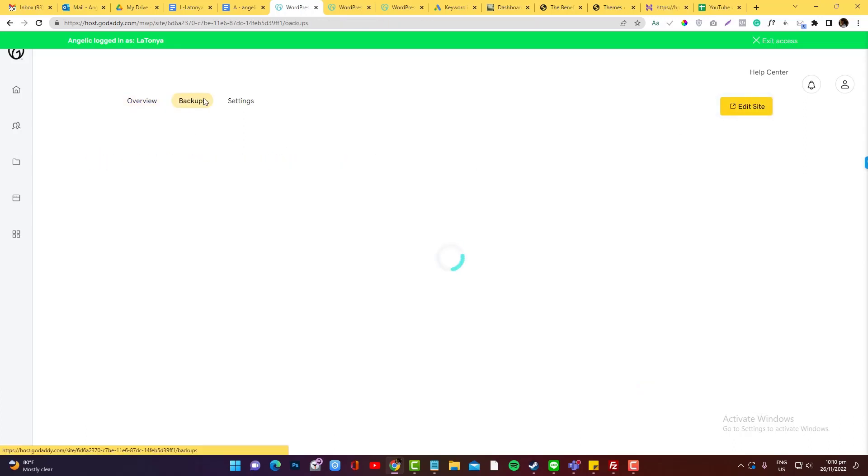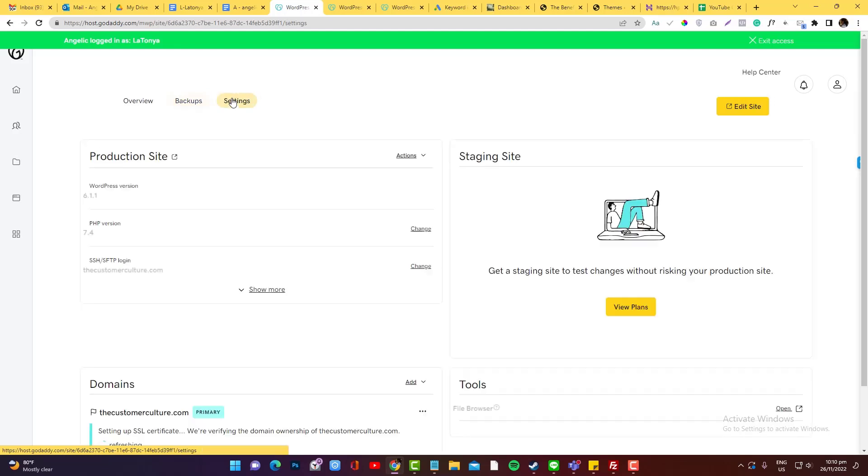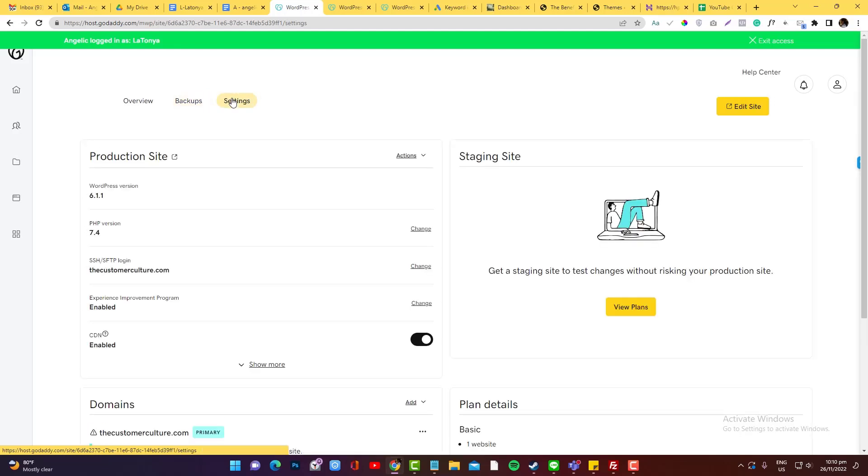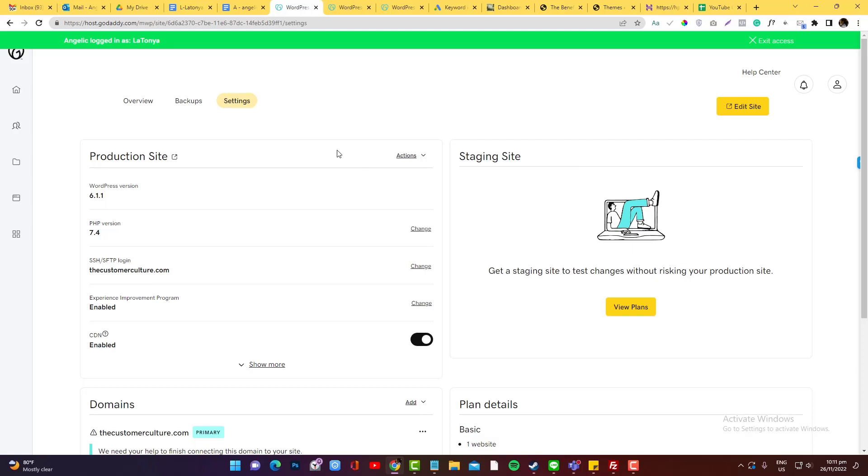Under the backup section, if you want to undo the changes or revert to an old version of your site, you can jump into the backup. Now on the settings, these are the production sites and these are the staging sites. By the way, the staging feature is a paid version in GoDaddy, so you need to upgrade to their other account if you want to have a staging feature.